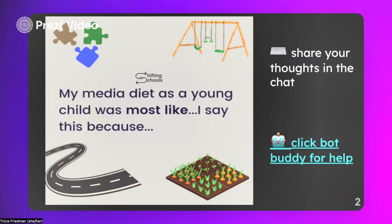As an option, you'll see the link where you can click the bot buddy for help. I said this isn't mandatory — it is 100% optional. And I said if you are perhaps struggling a little bit to come up with your answer or you're having a tough day, the bot buddy is going to be there.